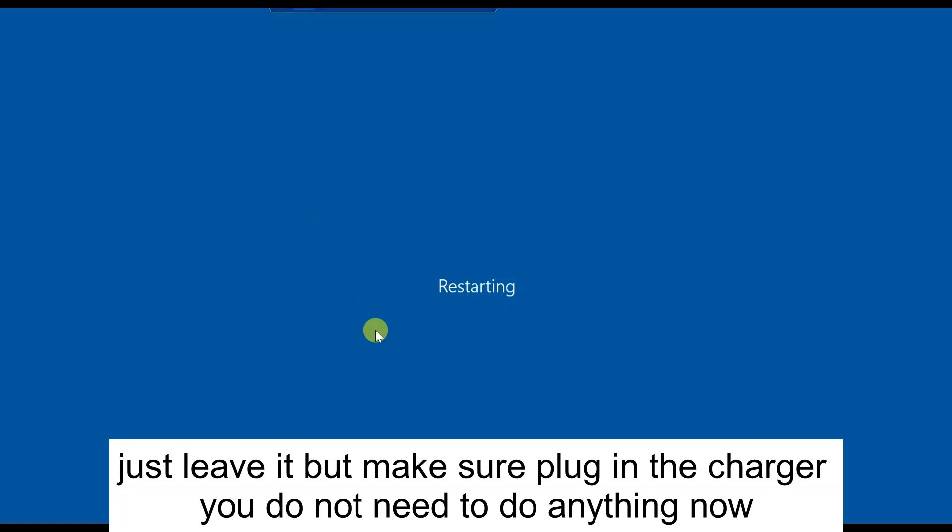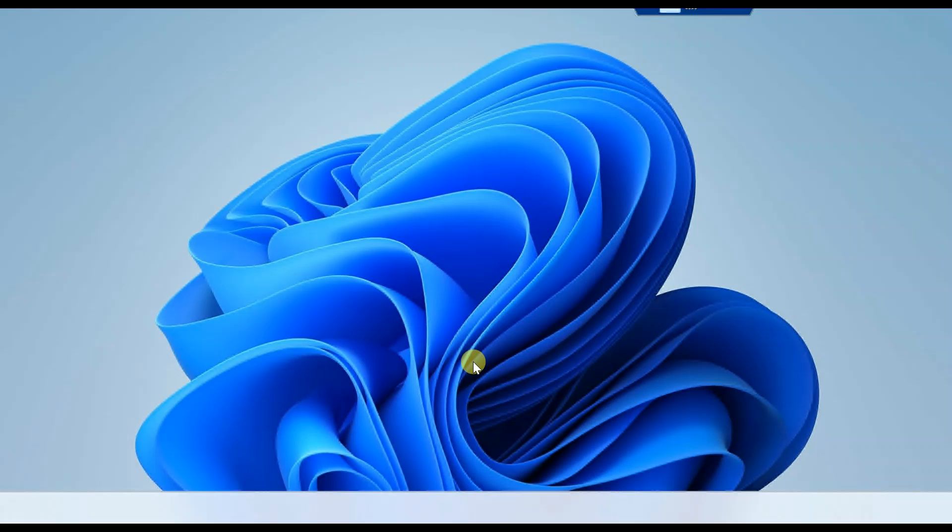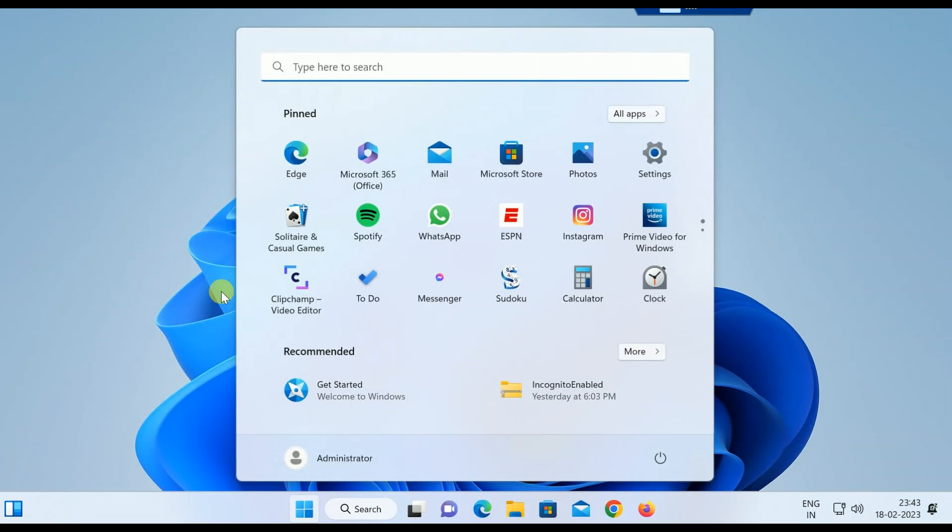Here is the Windows 11 logo. Let's wait, it is welcoming now. Here is Windows 11. You can see it's loading now.